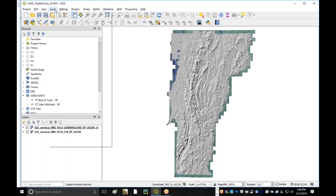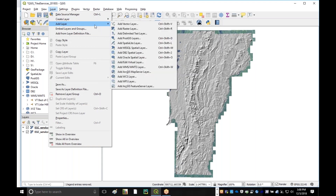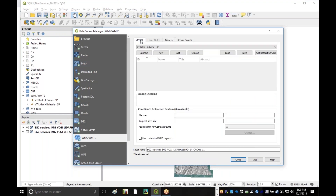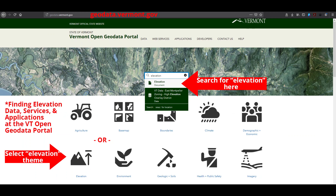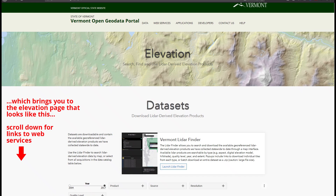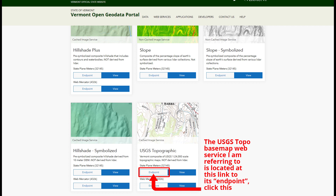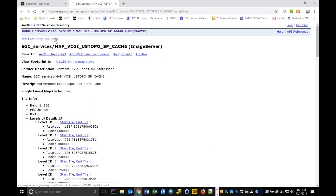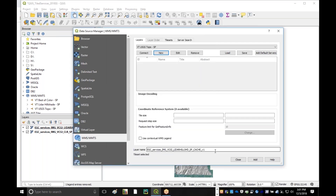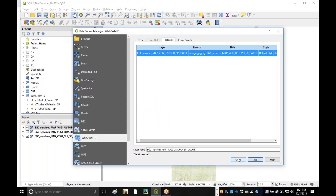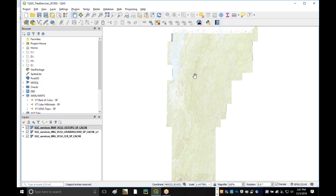Let's try one more WMTS service — one of our base maps. I'm going back to Add WMTS, going to the Layers tab, creating a new connection. I'm going to bring in the topo map, USGS topo. We'll use the state plane coordinate system. I'll right-click on the WMTS link, copy that link address, paste it in, hit OK, connect to it first, and then hit Add. Now we've got a topo basemap.